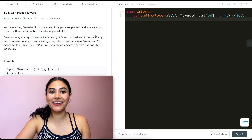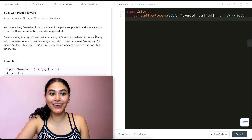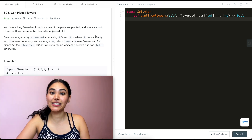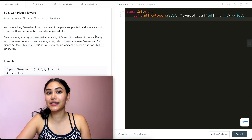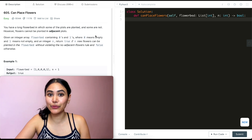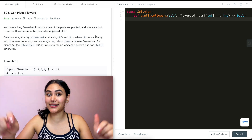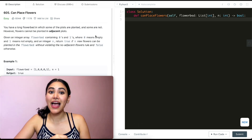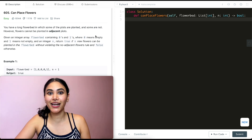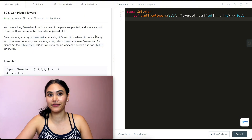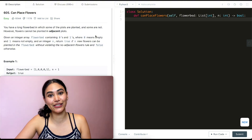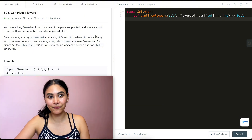Hello and welcome. Today we're doing a question from LeetCode called Can Place Flowers. This is part of LeetCode 75, a playlist we've been doing. I'm going to have that playlist down below as well as Blind 75 and Top Interview 150. These are the three main playlists if you are interview prepping.